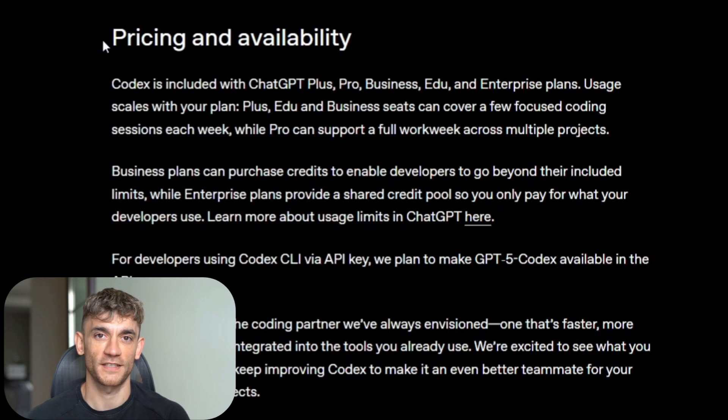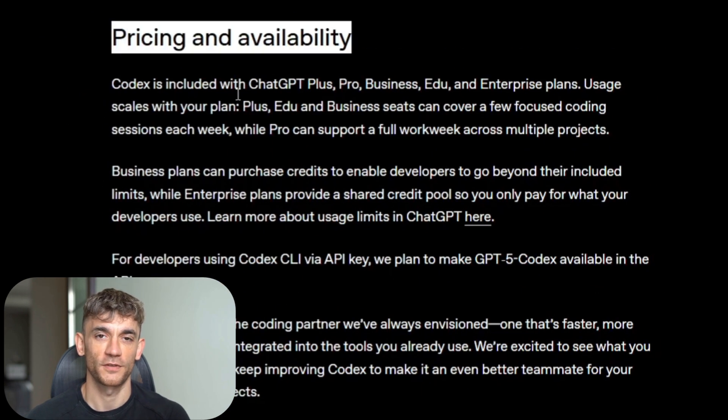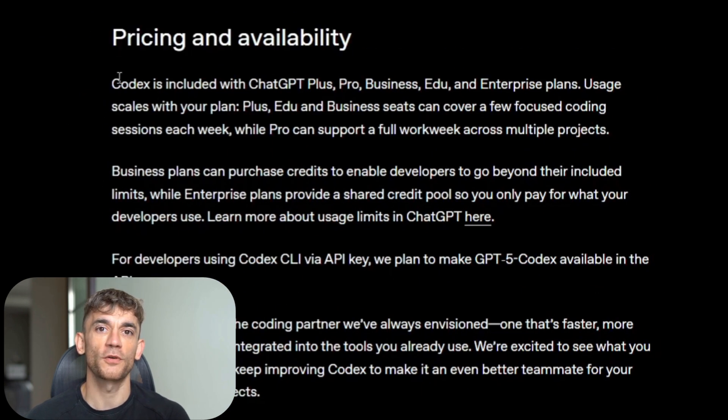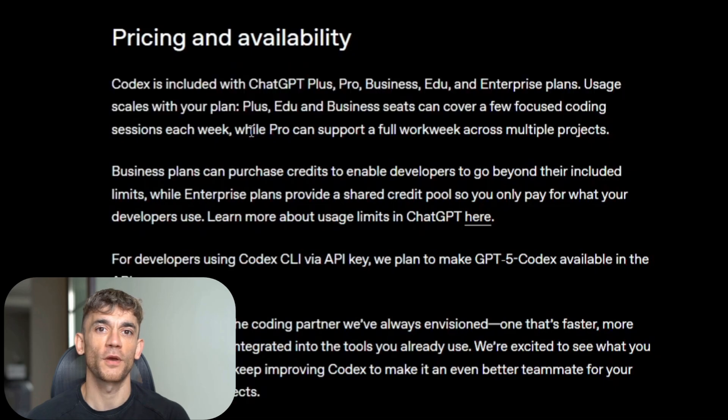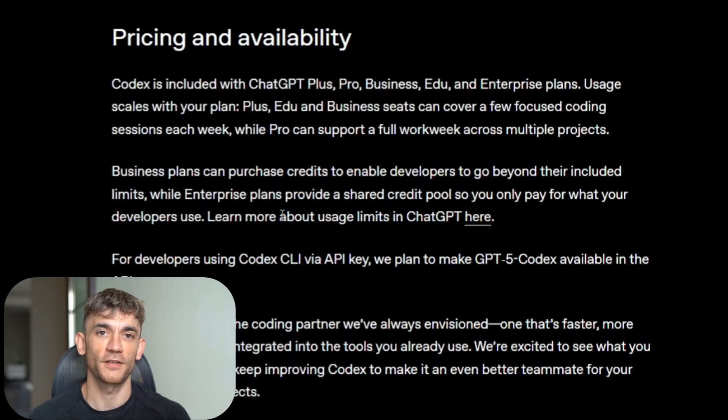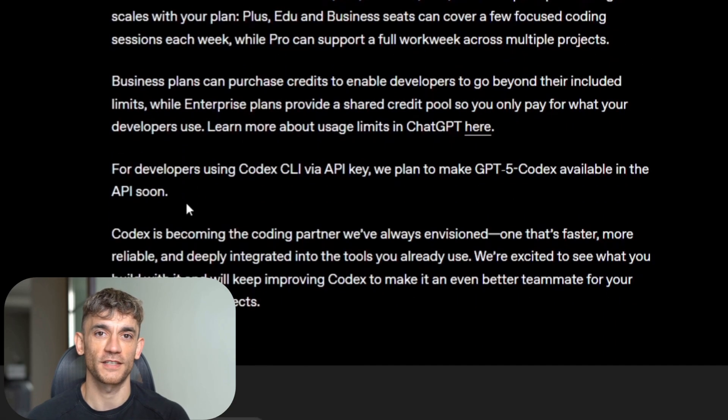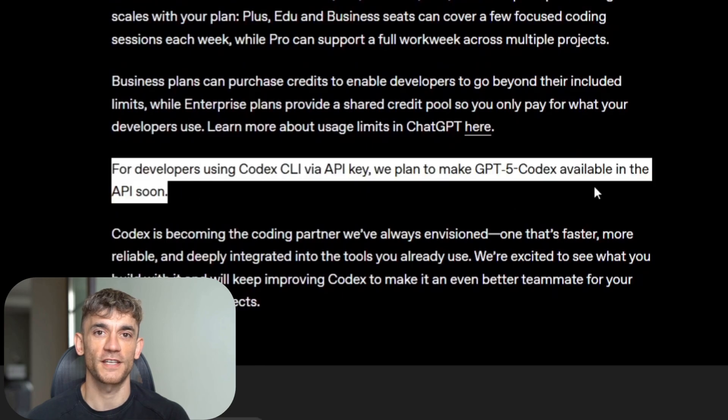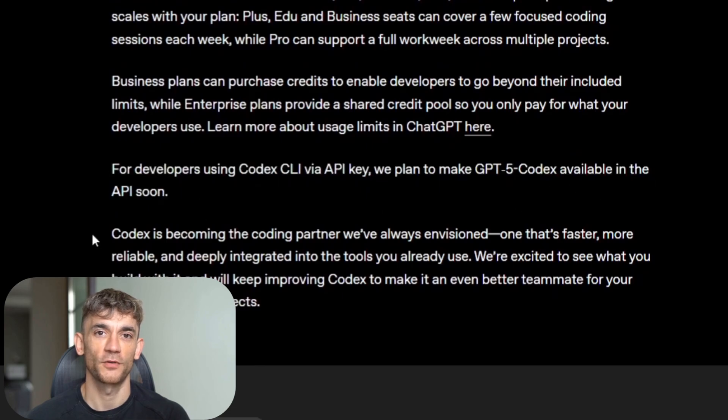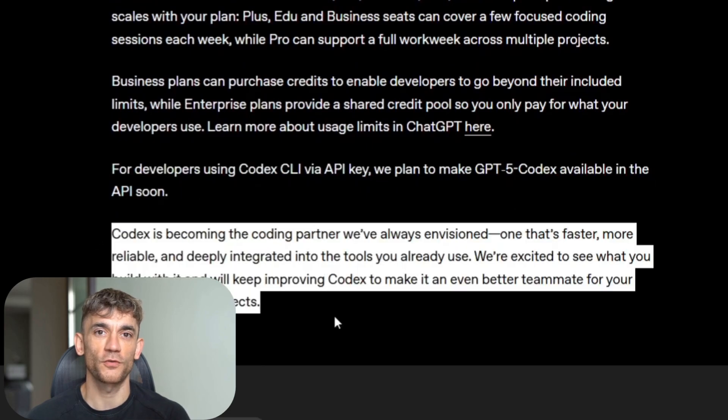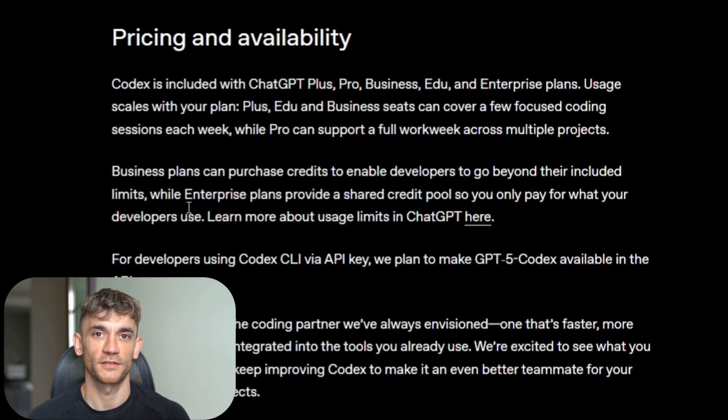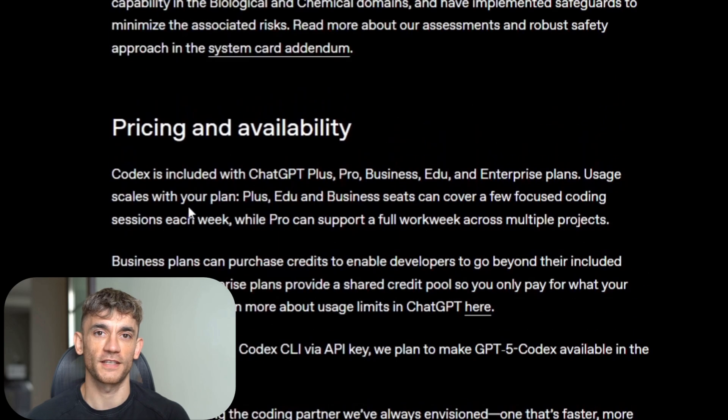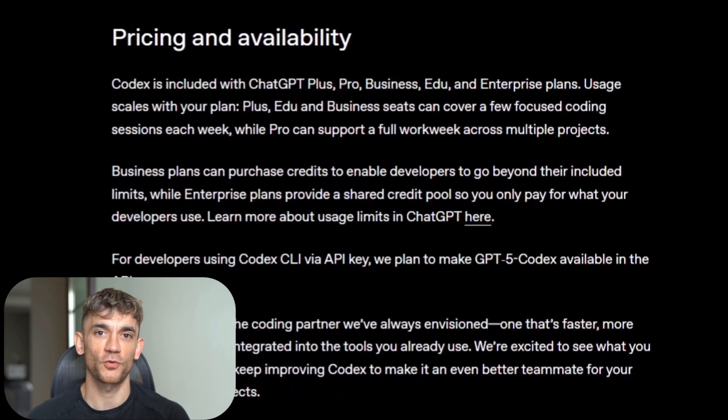The pricing makes sense for most developers. It's included with ChatGPT Plus, Pro, Business, Edu, and Enterprise plans. Plus and Business users get enough credits for focused coding sessions. Pro users can support a full work week across multiple projects. Enterprise gets shared credit pools.